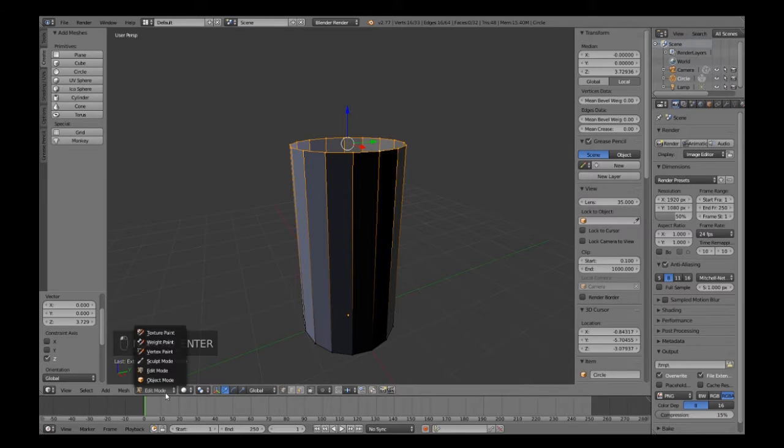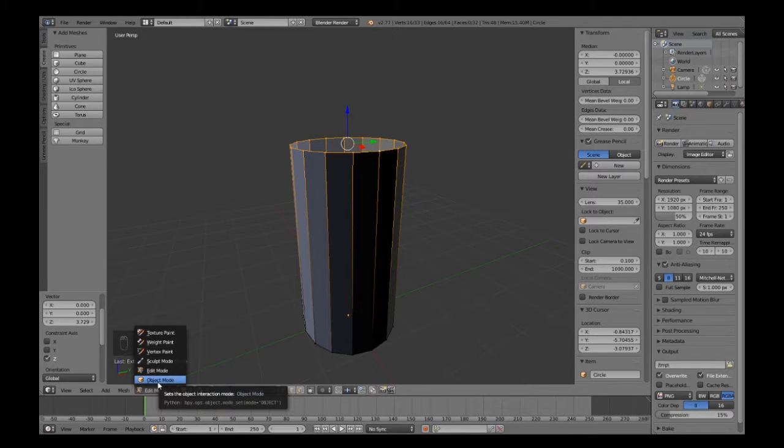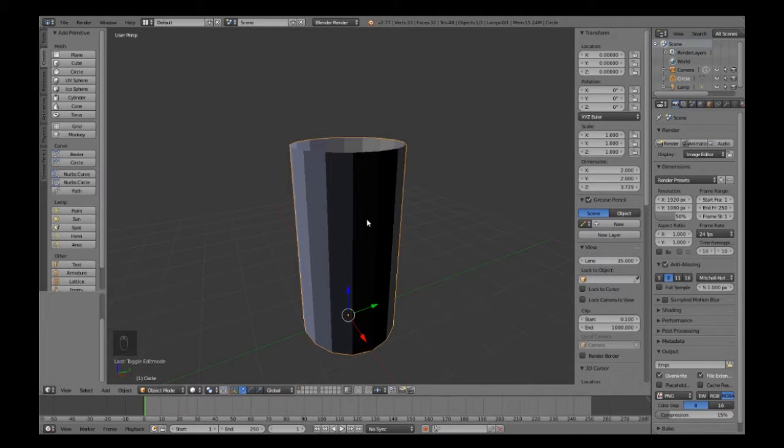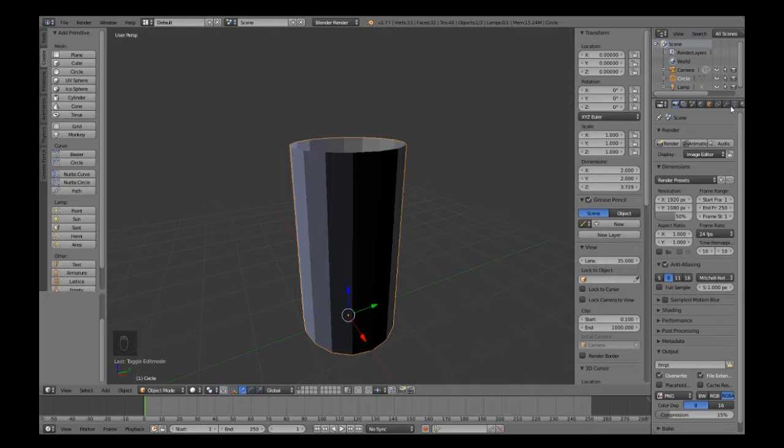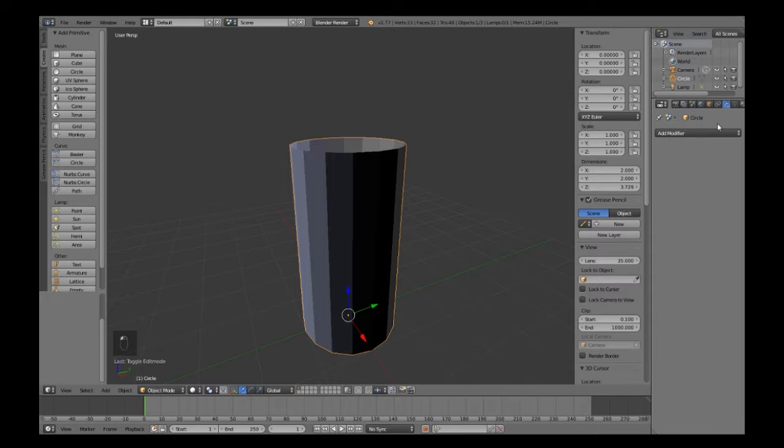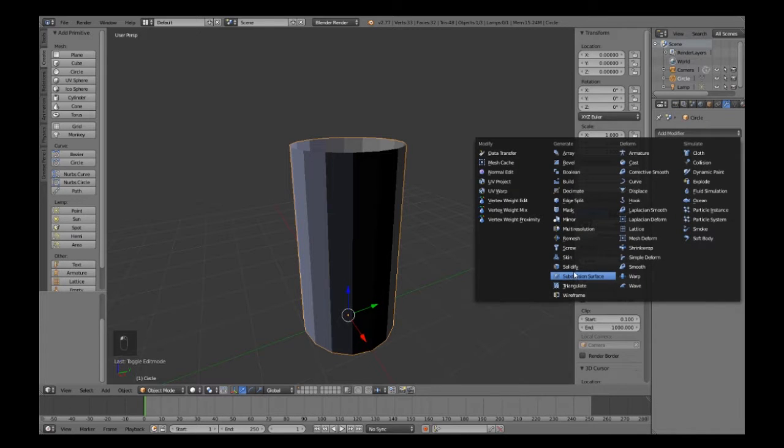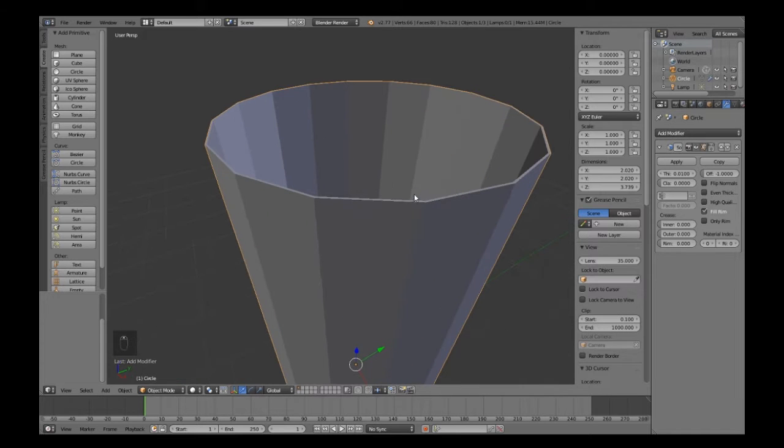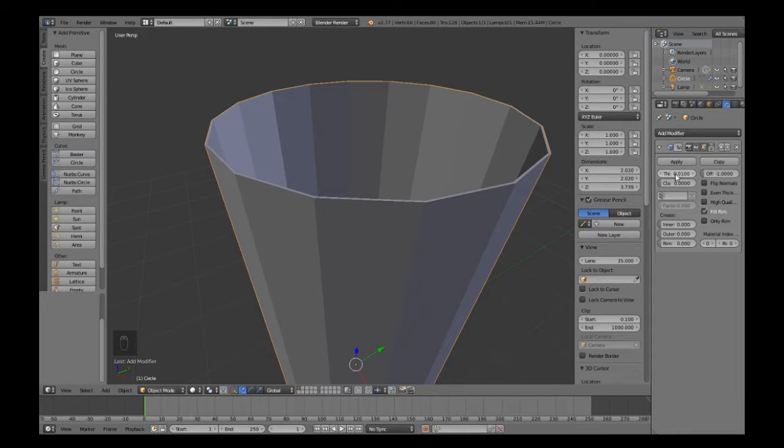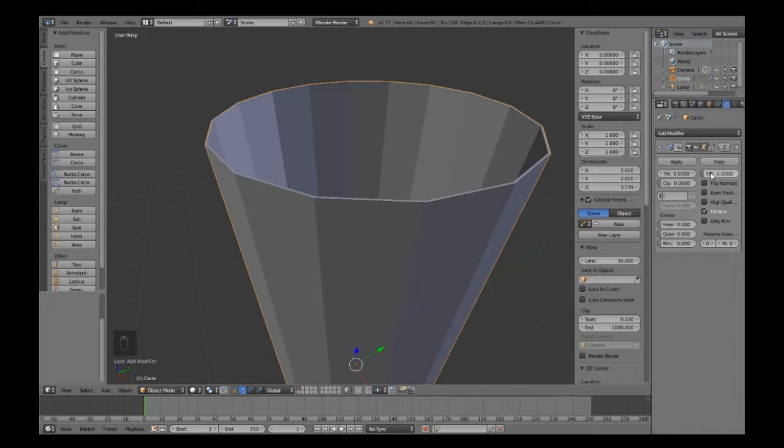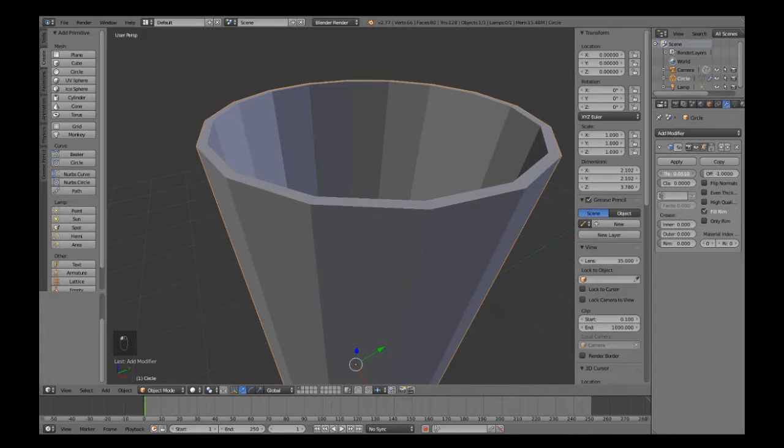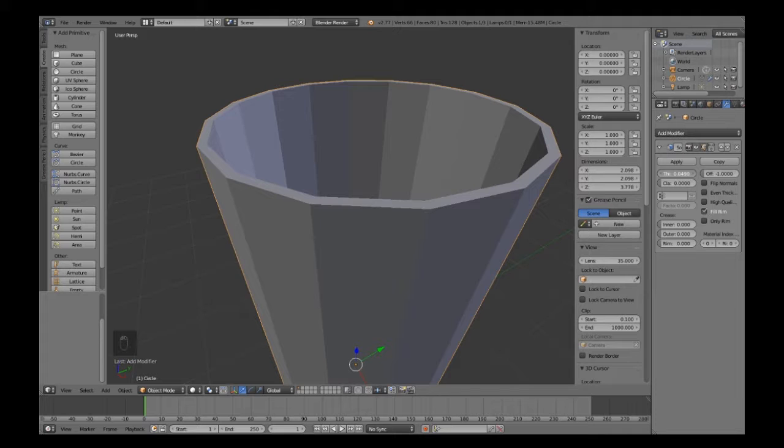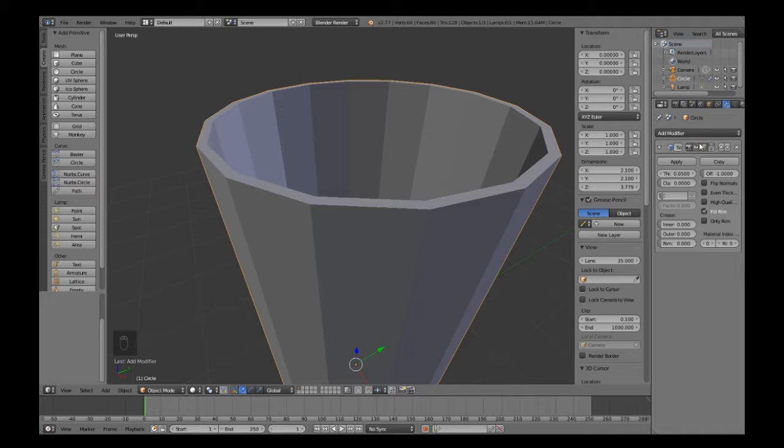Now we need to use the modifier called Solidify. If we zoom in here, it's already set at 0.01. You can see the thickness has increased. We want to increase it further to say 0.05 or thereabouts. That will give us a good thickness - we don't want it too thick or too thin.